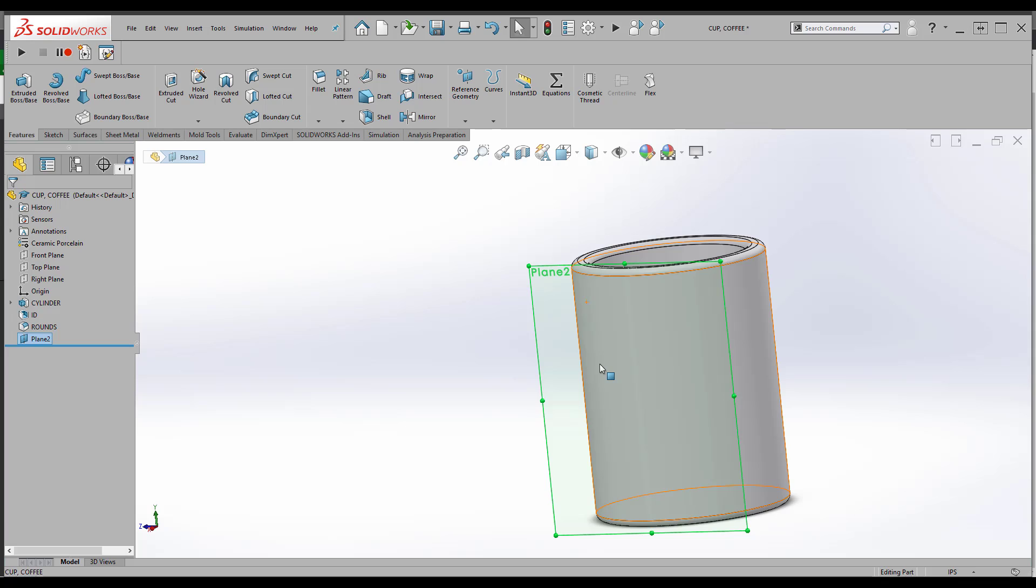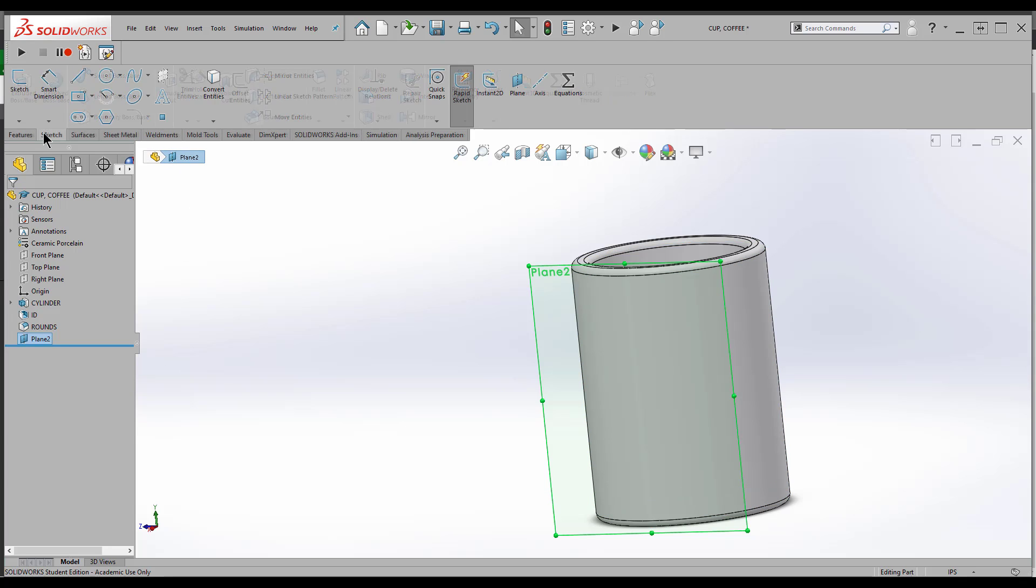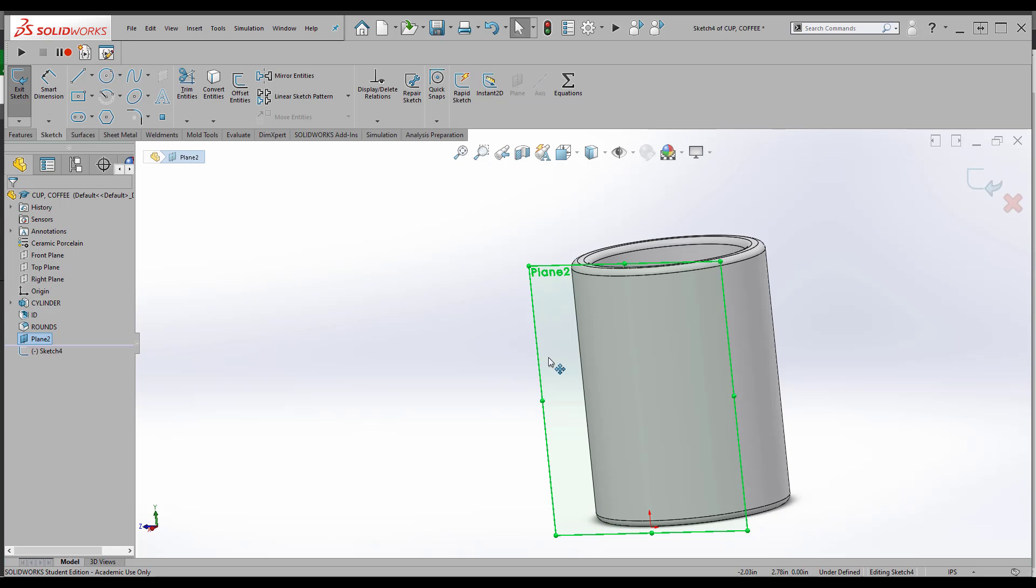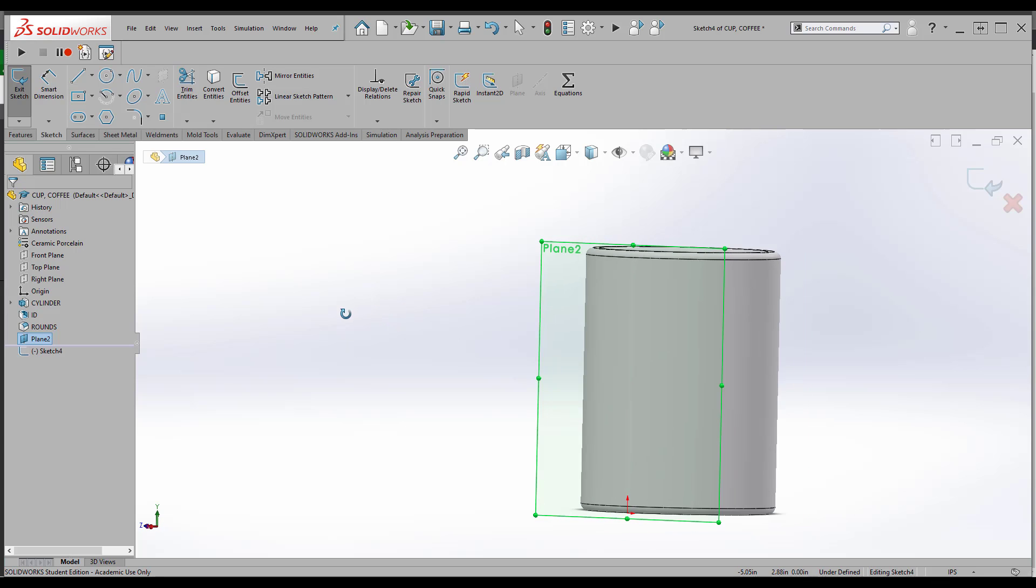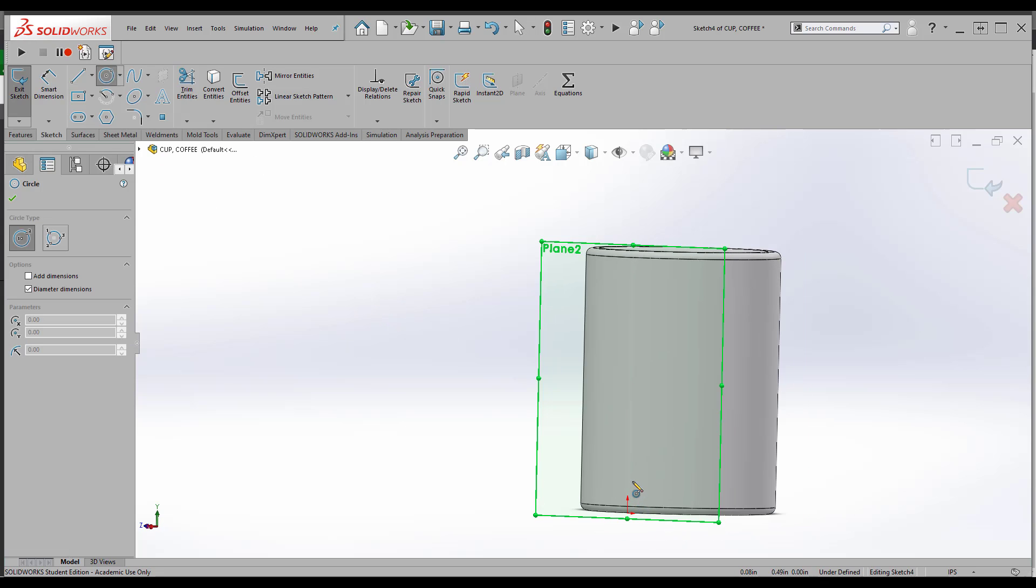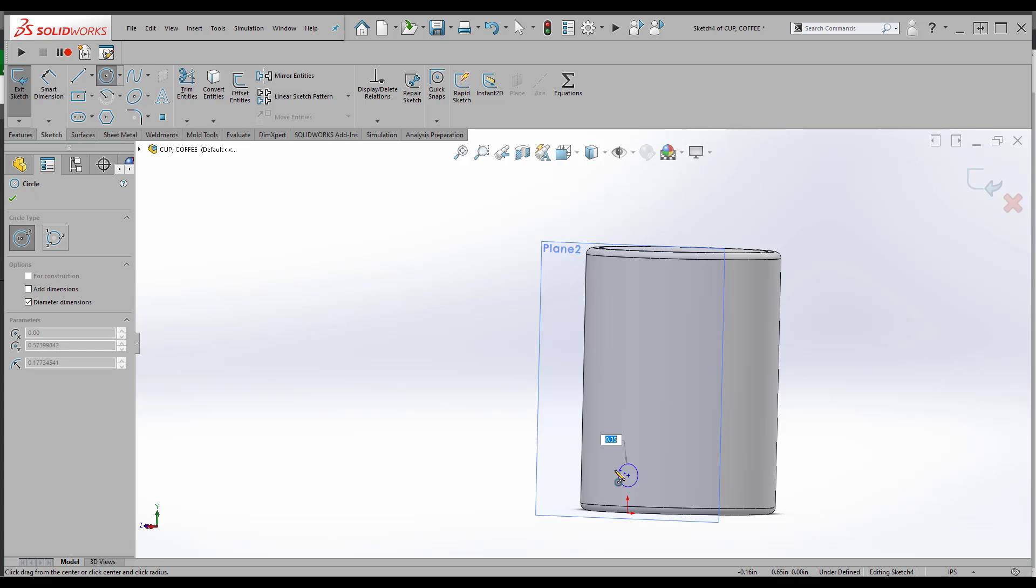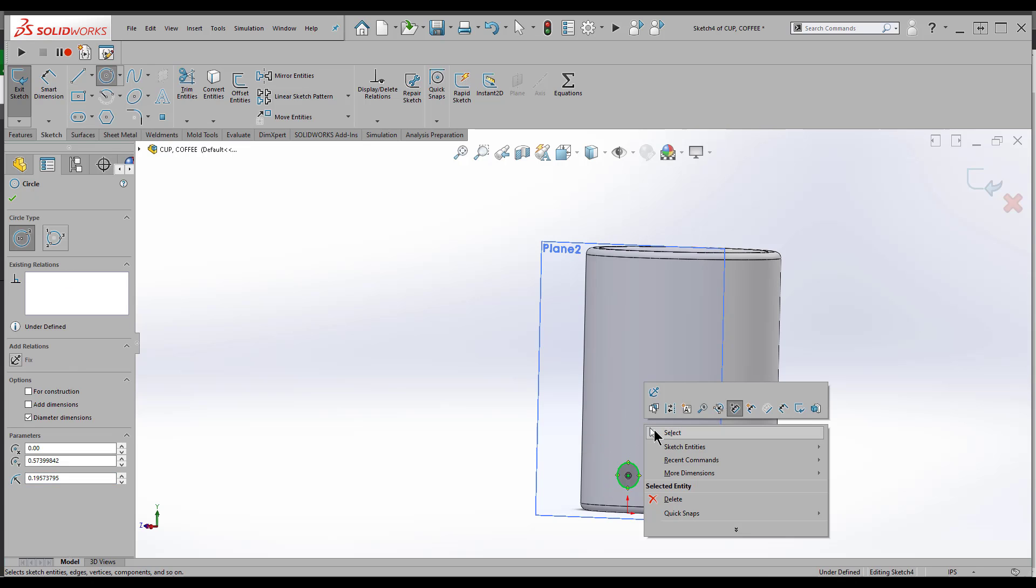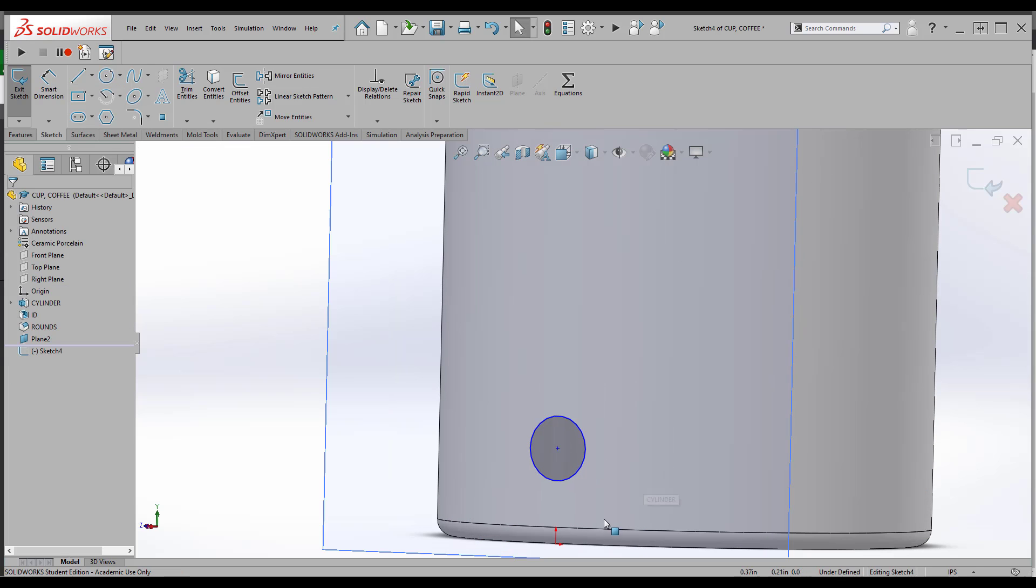So this plane is going to be where I sketch the profile for my sweep for the coffee cup handle. I'm going to go ahead and do that. I'll go to sketch. Since I already have the plane selected, when I go to sketch it's going to sketch on this plane.